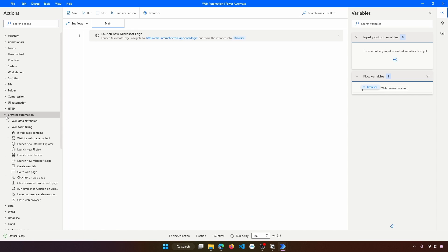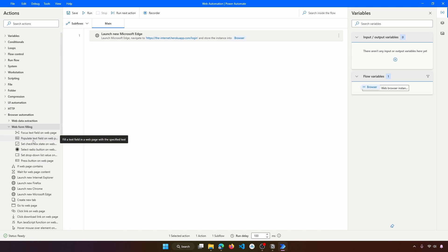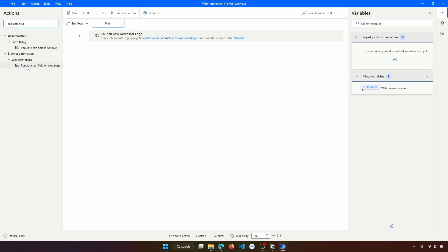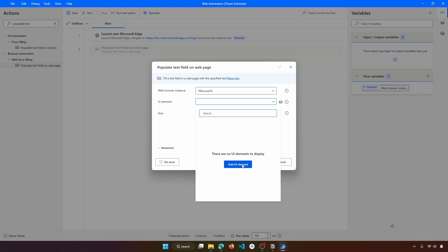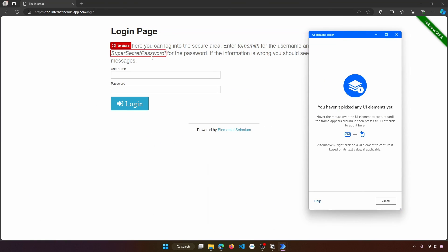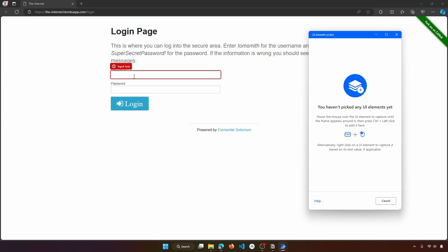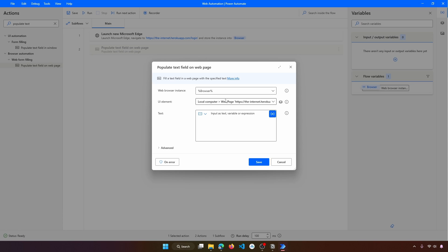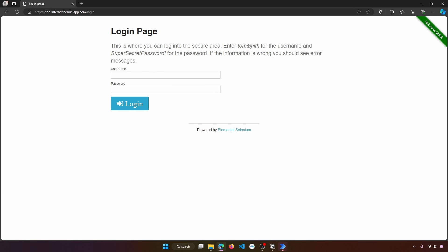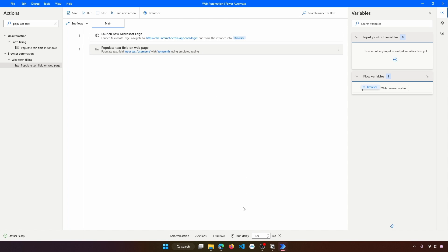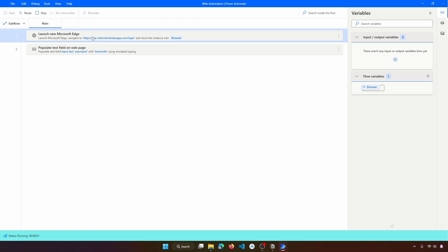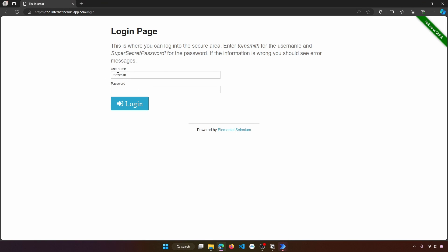Now we didn't get any error because the extension is installed and Power Automate can interact with the browser. To fill an input field on the web, we use the 'Populate text field' action from Web Form Filling. Let's drag it to our flow — this one will be for the username. We click 'Add new UI element', hover over the element, then Ctrl+click to indicate it. Now we enter the username text, copy and paste it in, and save. Let's close the browser and run to test — the username was filled correctly.